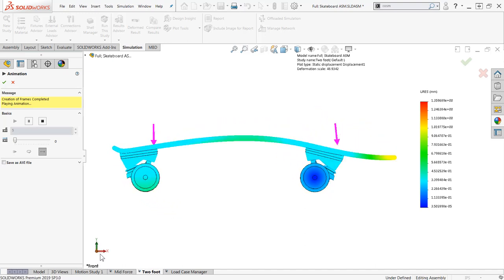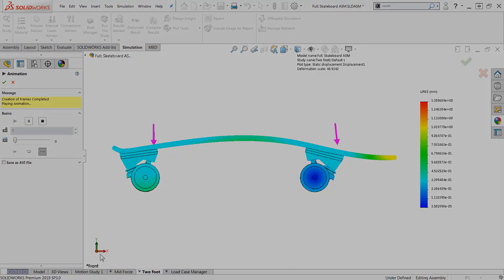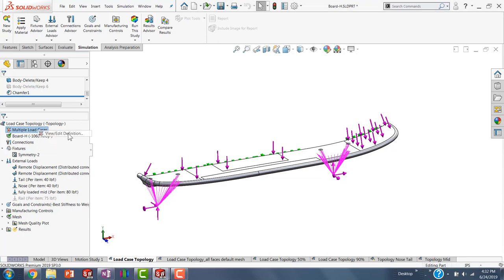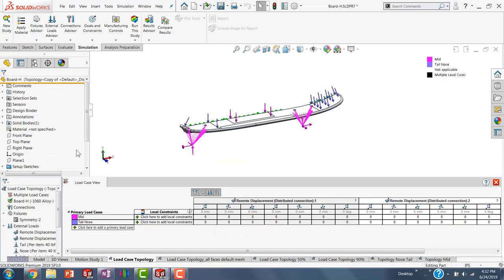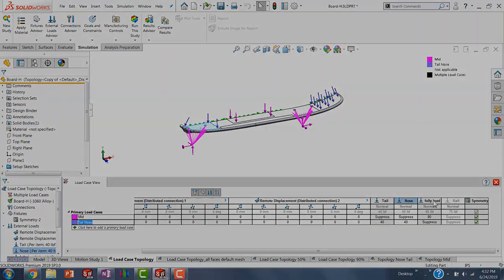So for our topology study, utilizing both as a combined load wouldn't be the most realistic representation of these two loading conditions and would work toward canceling each other out. This is where the Load Case Manager, which is available in SOLIDWORKS Simulation Professional, comes into play.